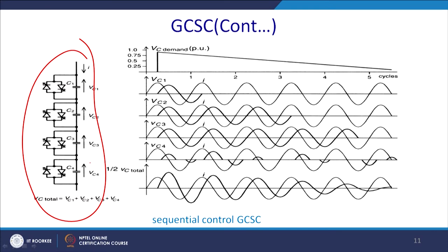By increasing the number of valves you can reduce the harmonic content by 1/M. In the total voltage arrangement, V_C1, V_C2, V_C3, and V_C4 are connected with anti-parallel GTOs. In the first cycle all are switched on and current flows. Thereafter V_C2 is turned off after the third cycle, V_C3 after the fourth cycle, and V_C4 uses alpha control sequencing. The overall voltage and current thus have a waveform that effectively eliminates harmonics.